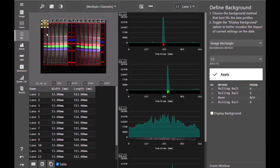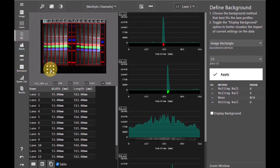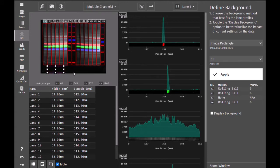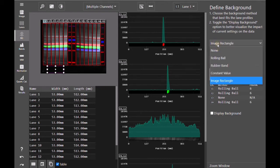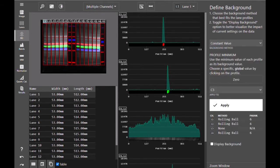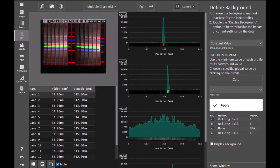Image Rectangle allows you to draw a rectangle on your image and will subtract the signal within that rectangle from your entire blot. Constant Value takes the minimum value in each profile and subtracts that as background from each lane, or you can select a value to subtract globally across the entire blot so that the same value is subtracted from all channels.